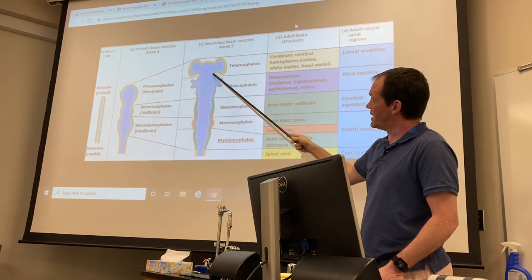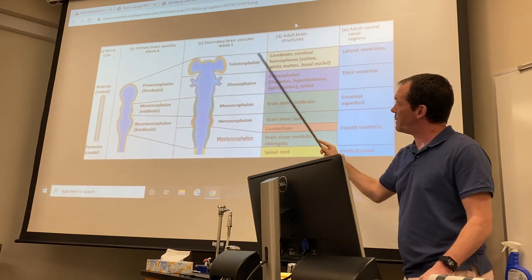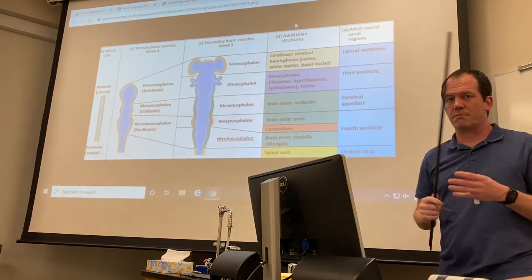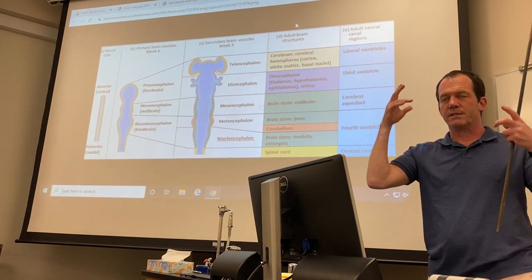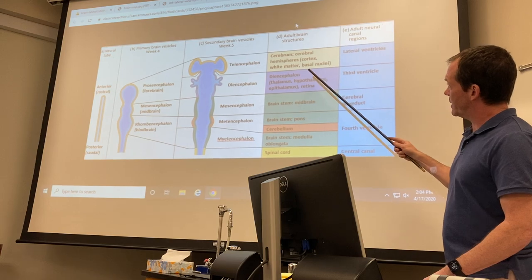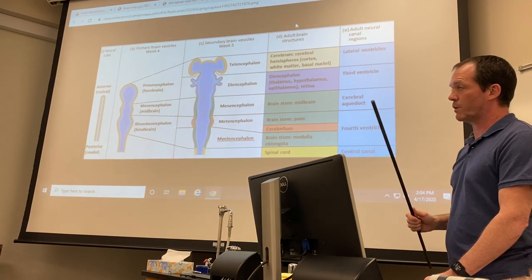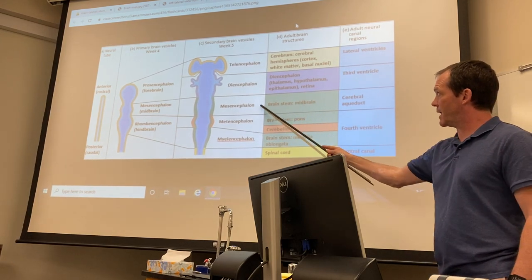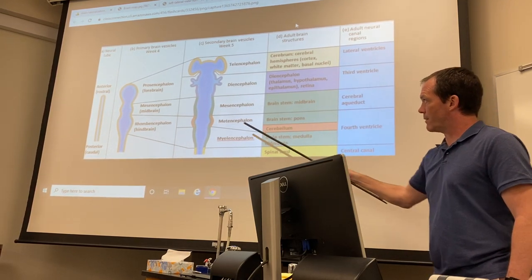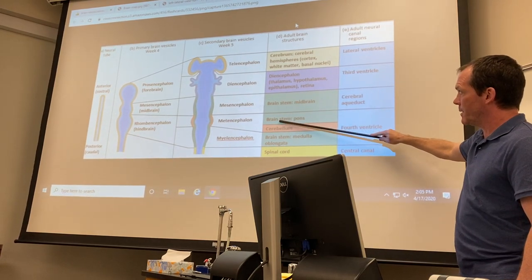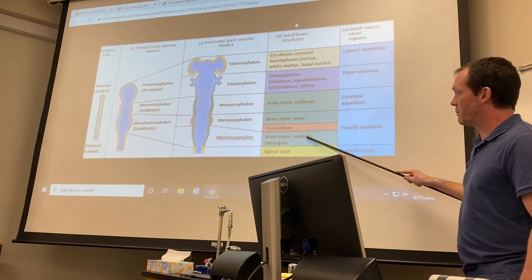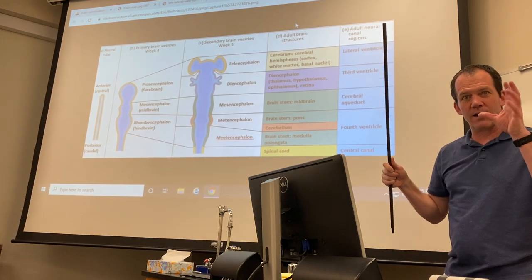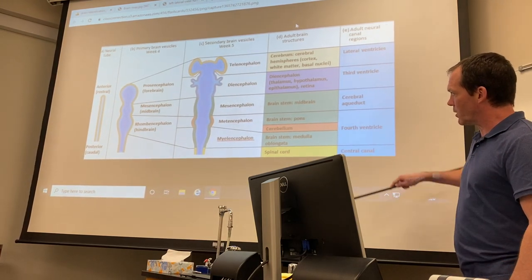Pay attention to this column because it tells you what these regions become. The prosencephalon becomes the cerebrum — the main wrinkly brain-looking thing — and also the diencephalon, which has its own sub-regions. The mesencephalon becomes the brainstem or midbrain. The rhombencephalon becomes structures at the back and bottom of your brain: the pons, the medulla oblongata, and the cerebellum, which looks like a little add-on. Everything below that is spinal cord.